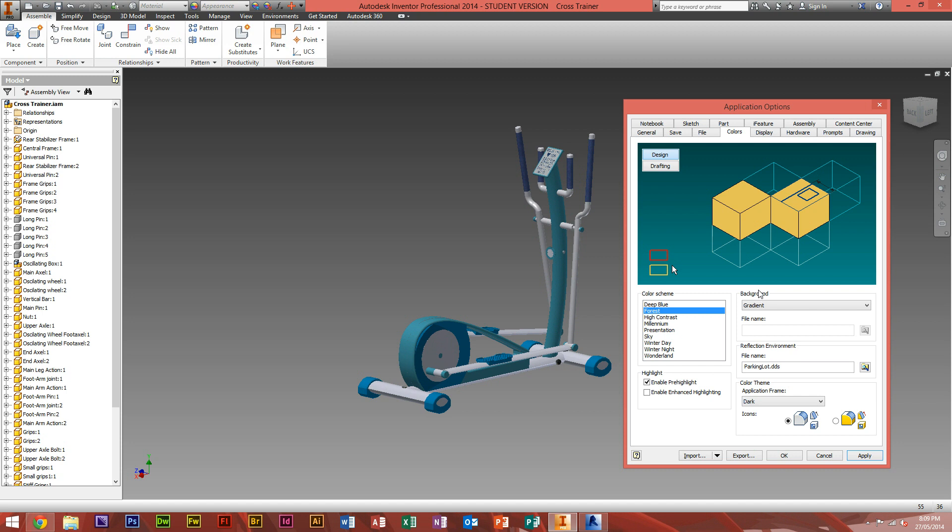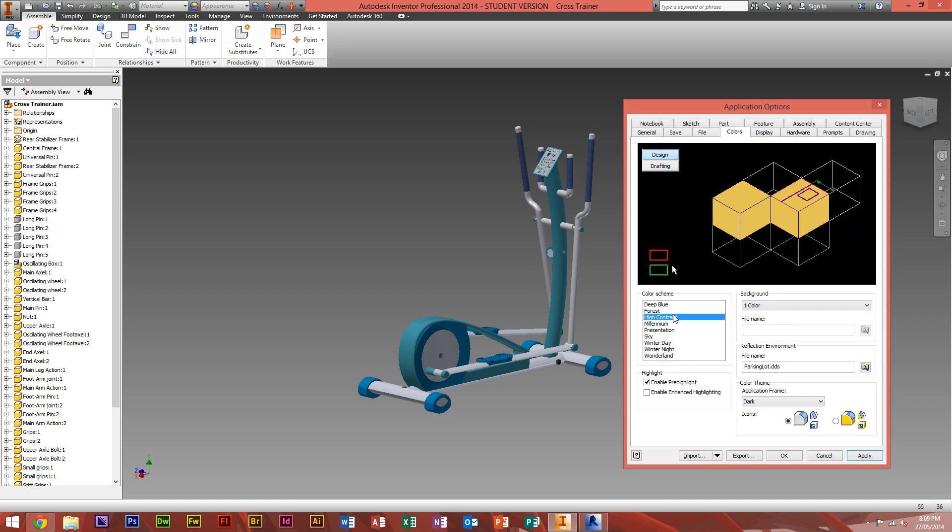At the moment, all these backgrounds are gradients, but if you wanted to use it in Photoshop afterwards where you want a solid background color, you can always just change it from gradient to one color. So now you can see that they're all just one color.